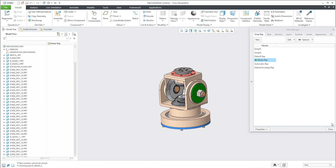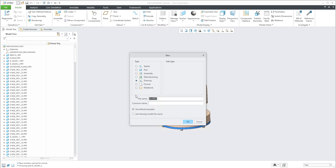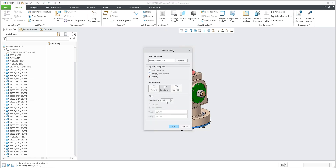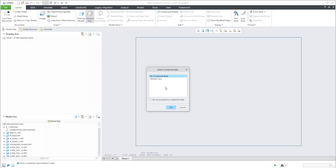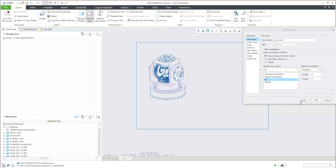Now let's continue to manage visibility in the drawing. I will create a new drawing and specify the drawing model name — it will use the same name. We'll use the A2 template and confirm OK. The system asks which representation I'd like to use, so for now I will select the Master Representation.